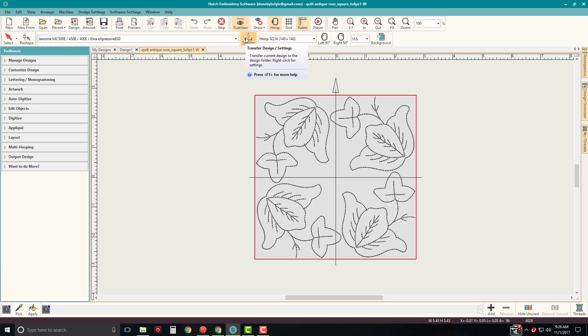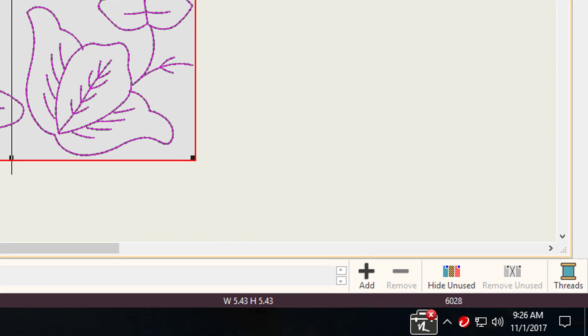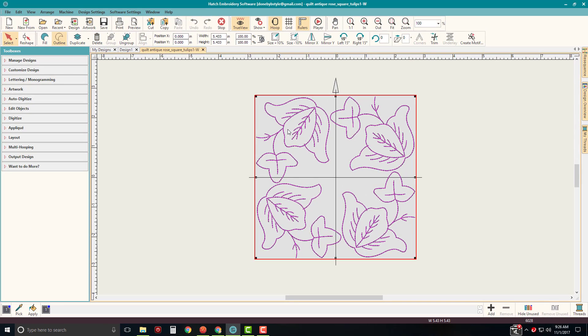Now, because it's an EMB file, I can also resize this. So if you take a look in our design right here, we have 6,028 stitches, right? And when I left-click on this, if I go to move this, the whole design moves.